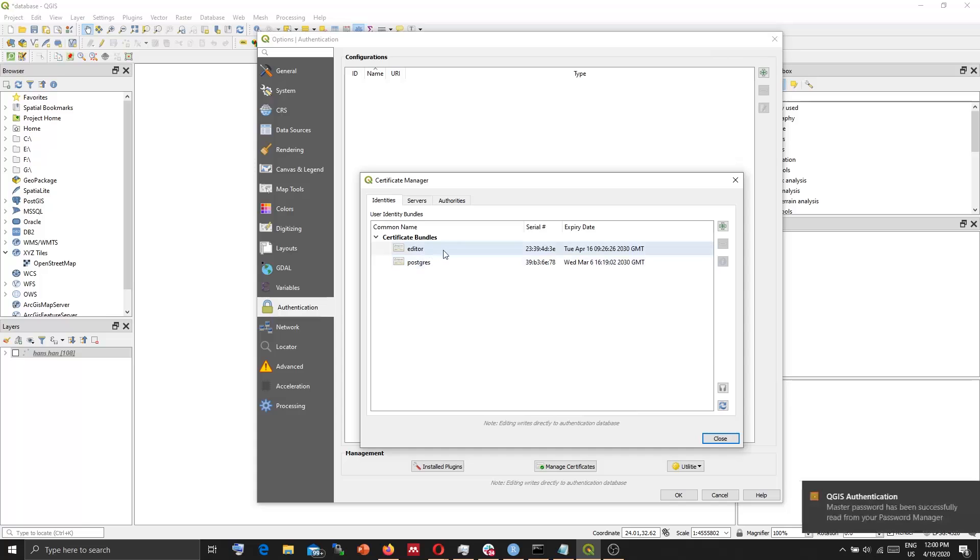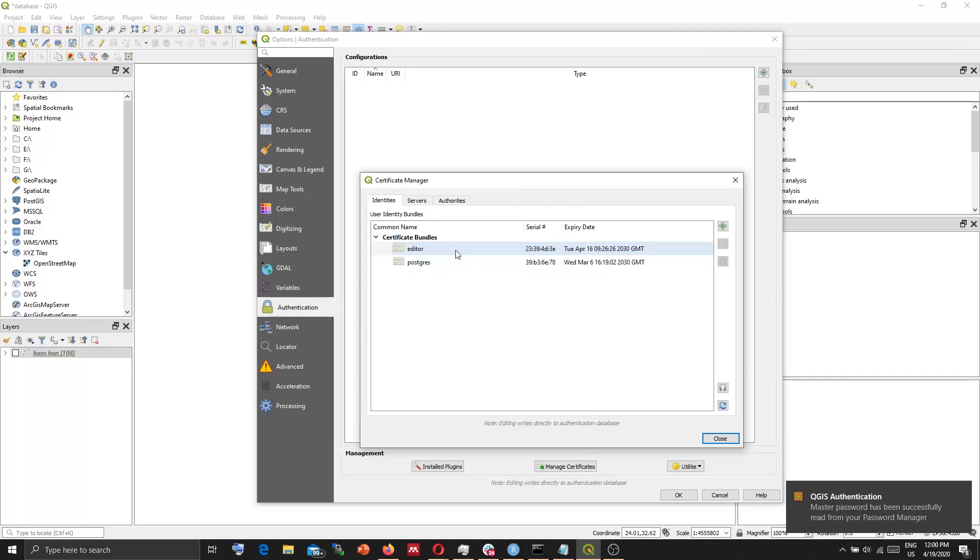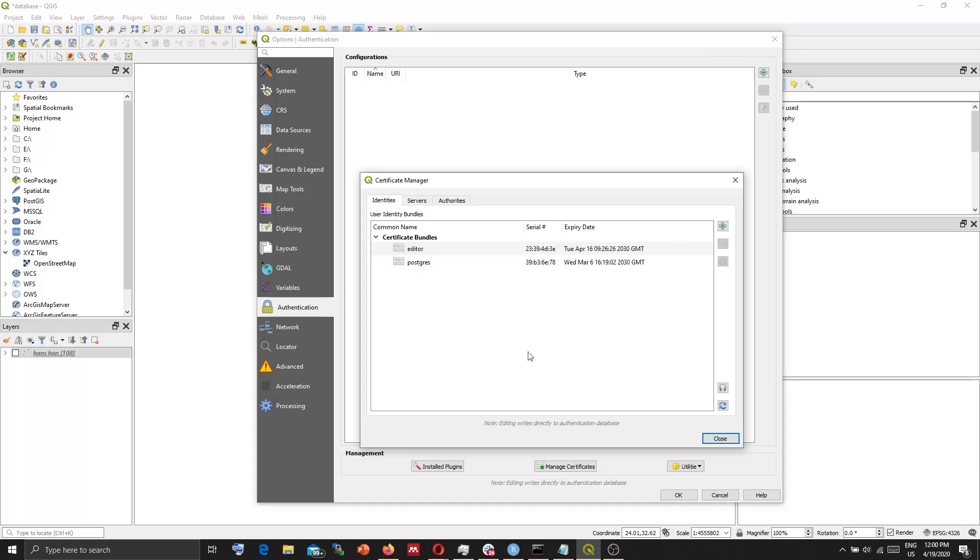And you will see this editor. So if you are doing this for the first time, QGIS will ask you to input a master password. So you can choose a password. And this will be your master password. It will ask you time to time to enter that password, so remember that password.